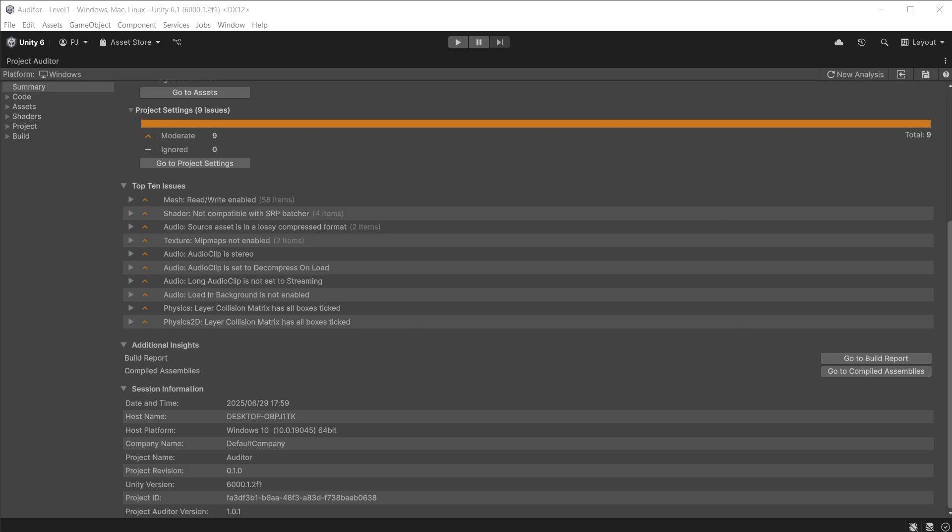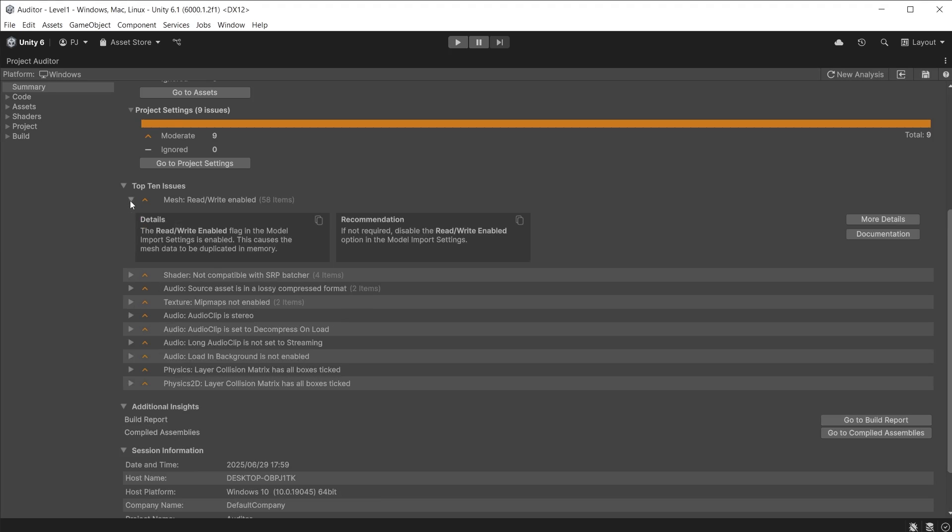The top 10 issues can be expanded and explain the details of the issue and the recommendation for ways to fix it. You can discover more about this type of issue by clicking the Documentation button, which will take you to the Unity documentation specific to this type of item.